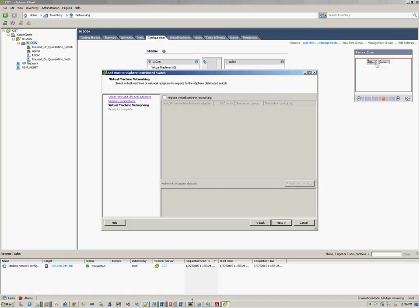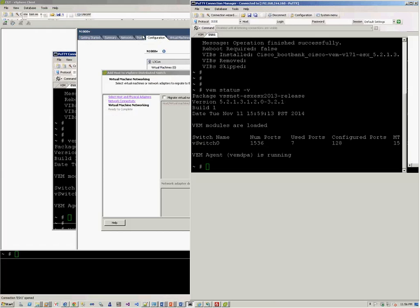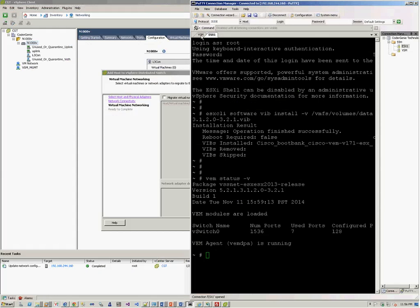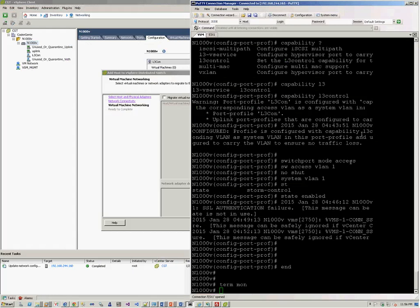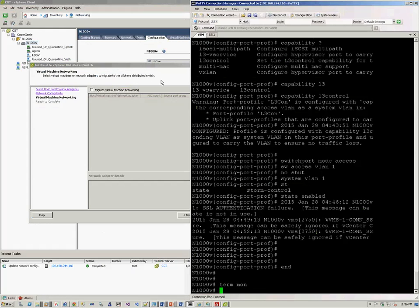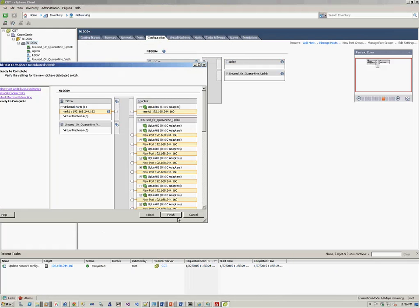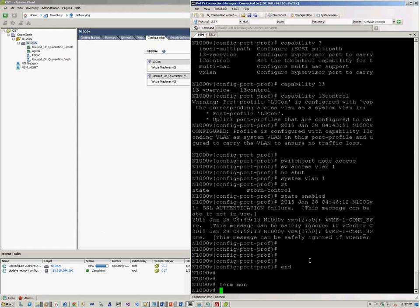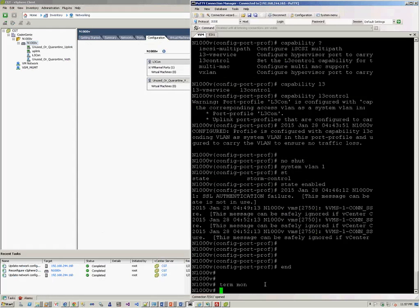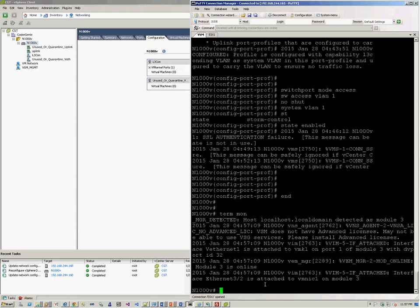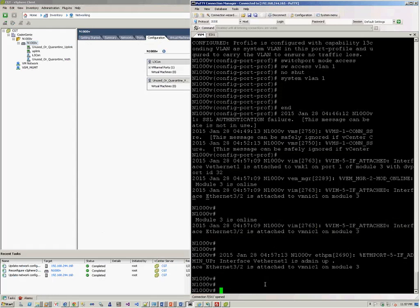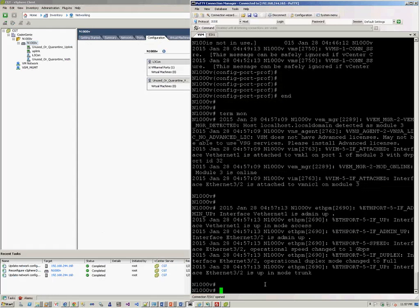And at the same time, it will be great to have a look at the terminal window of what happens over here. So next, and finish. So you will see here it's in progress, and here you go. Your VEM module is up and ready.